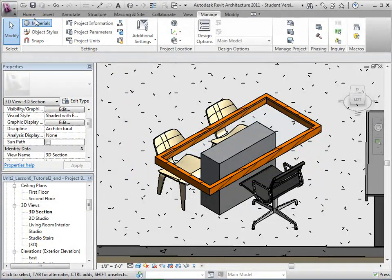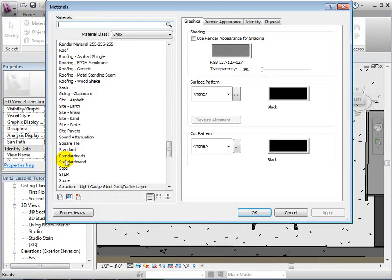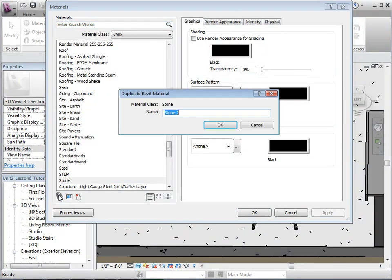Open the Materials dialog in the Manage tab. Duplicate the material named Stone and rename it Stone Table.